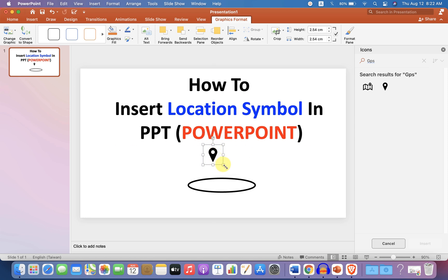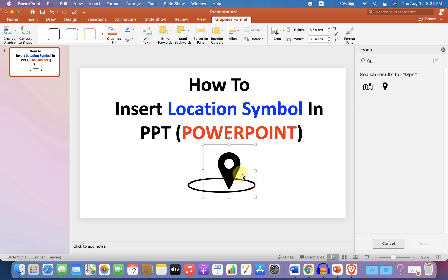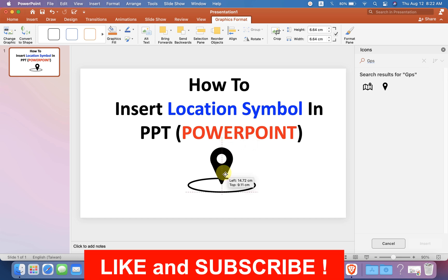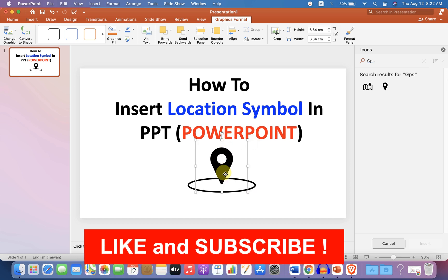Now you can resize this icon, or you can also rotate the icon, and place it at the center of the circle.